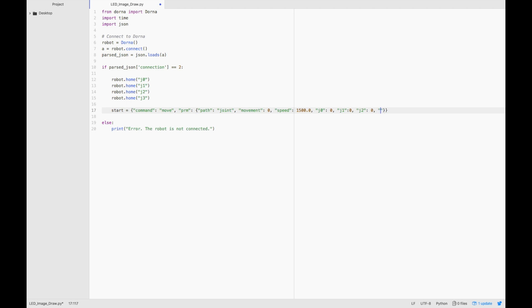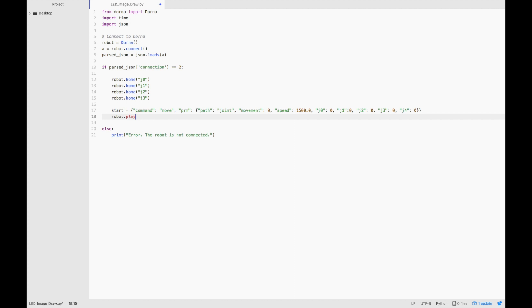This will move the robot arm straight in front. Once we've written that command, let's play it. Robot.play start.